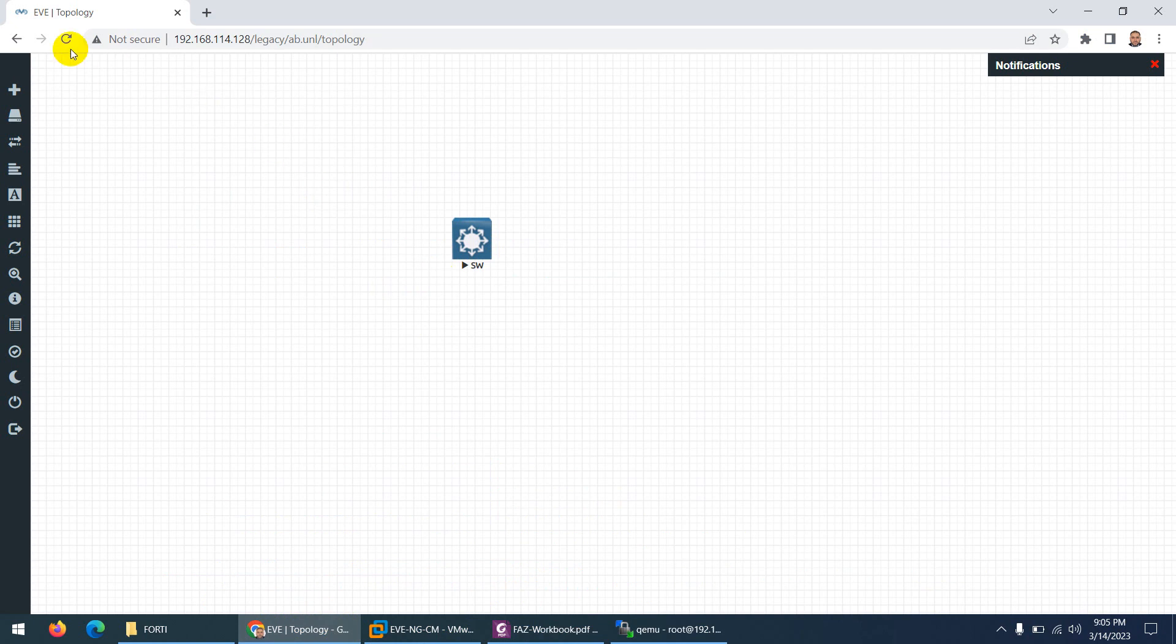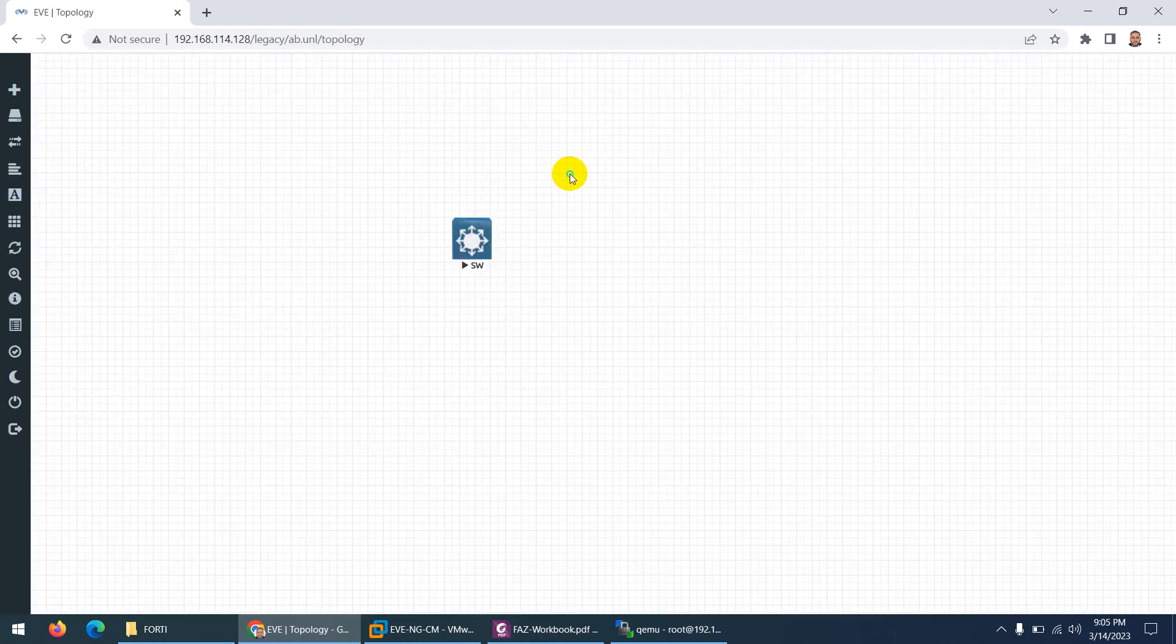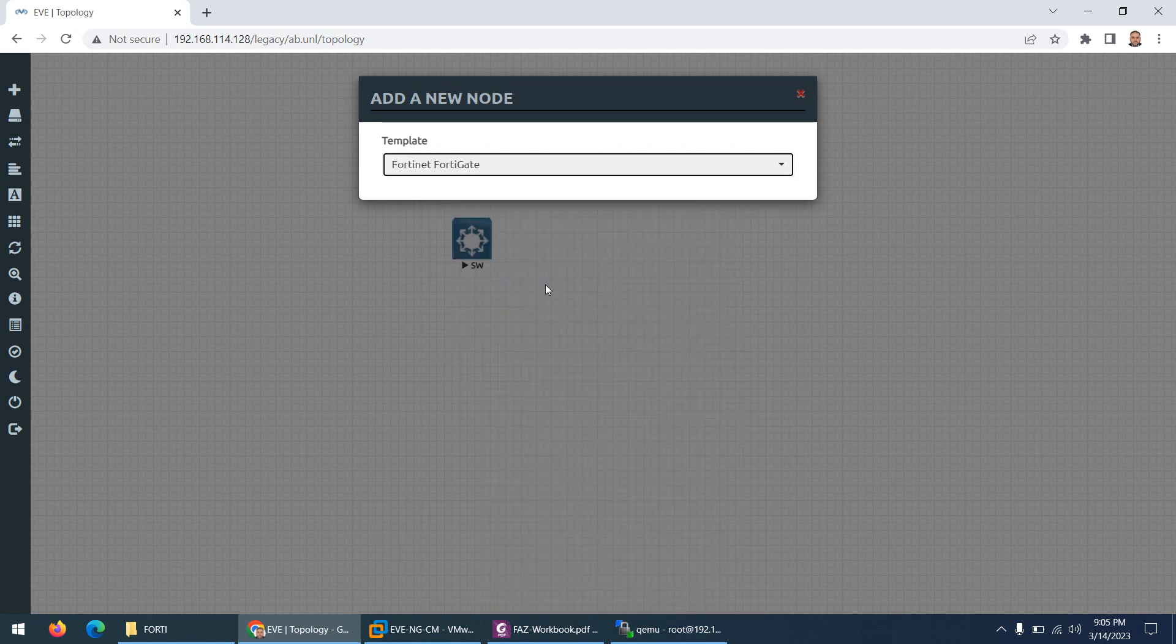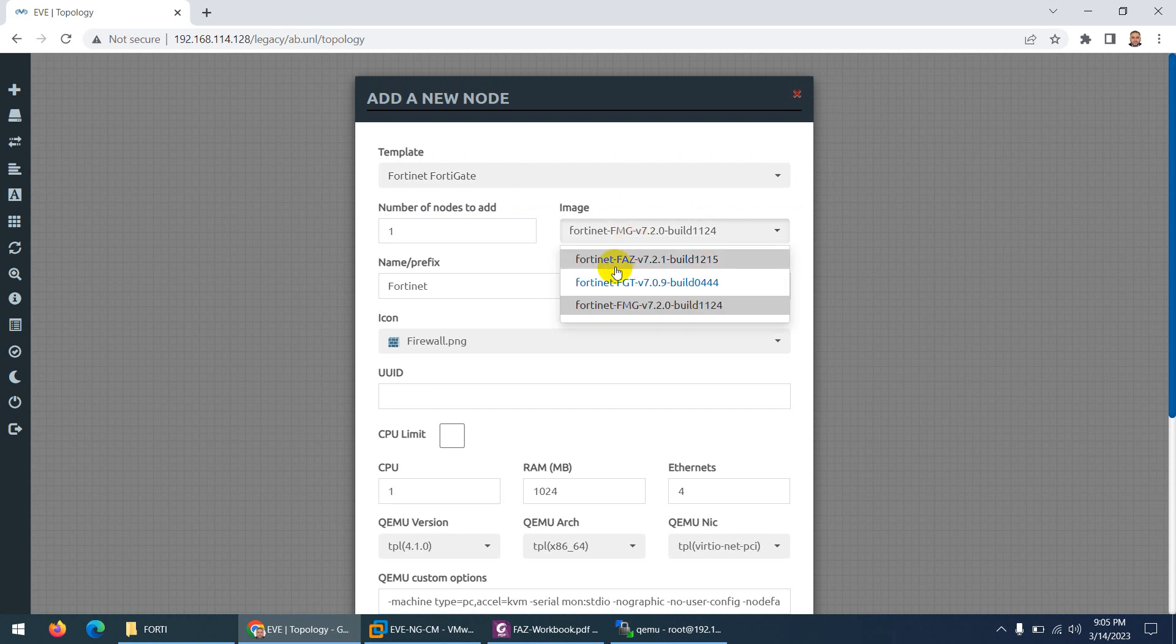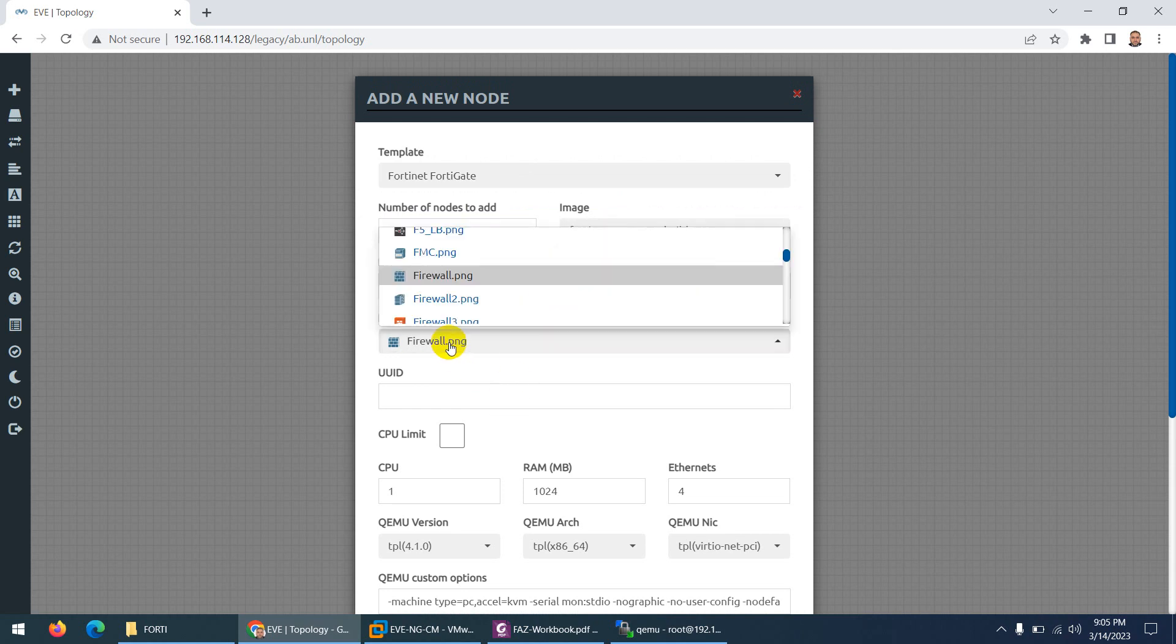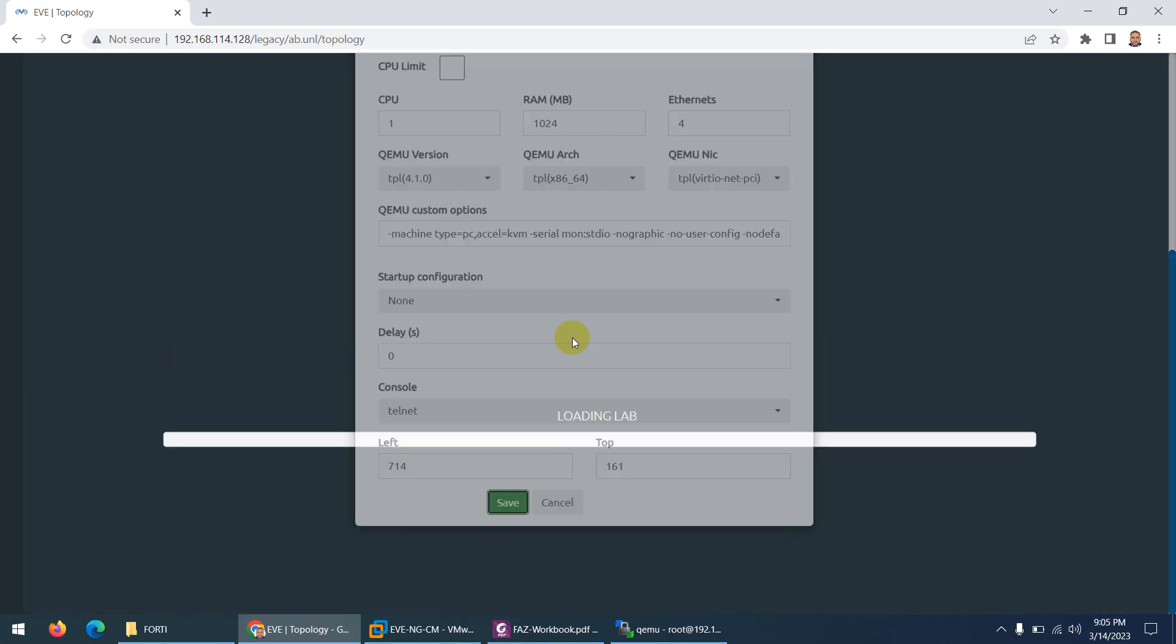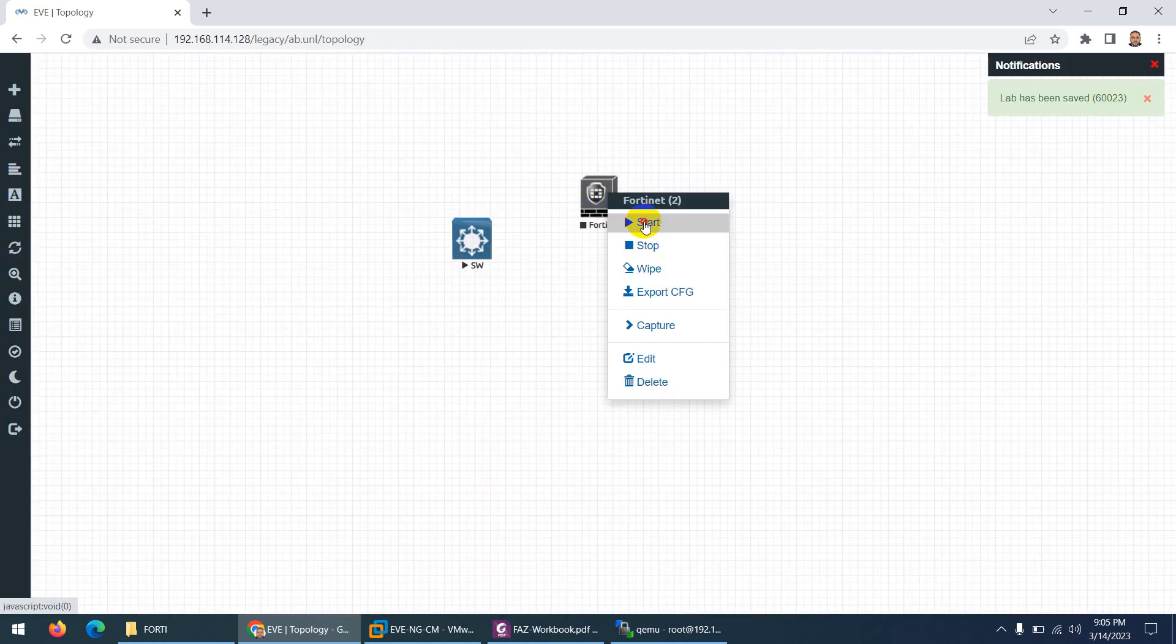So if I go to our lab, and here right click and go to node and let me go to Forti. So if I type Fortinet FortiGate, so you will see three different images: FortiAnalyzer, FortiGate firewall. You can change the icon if you want and just click save. So this is our FortiGate firewall.